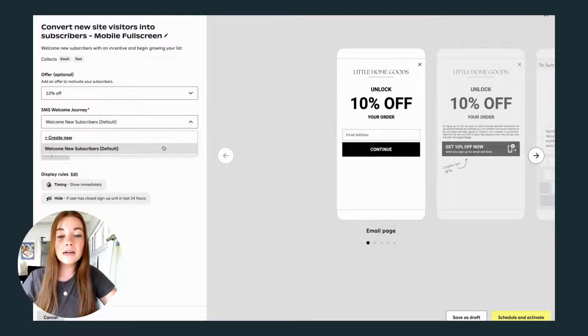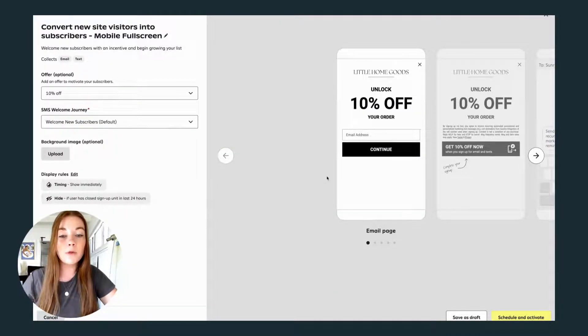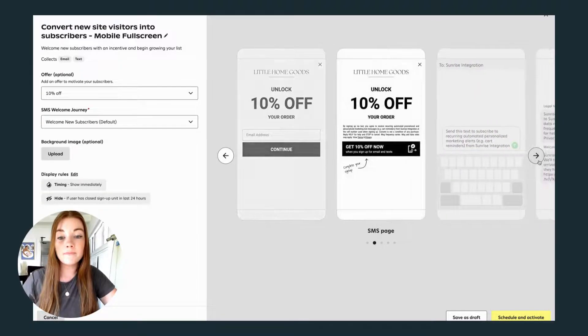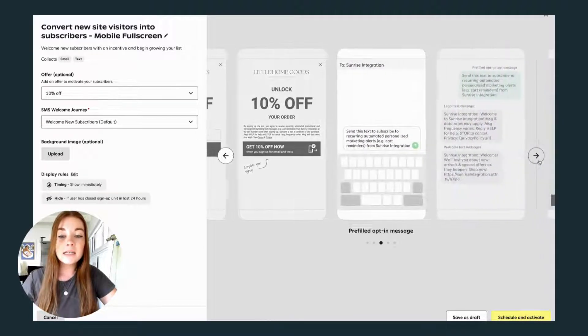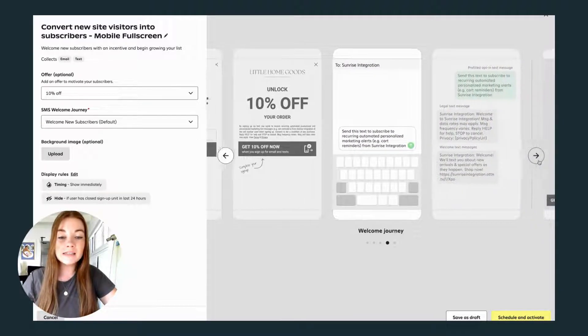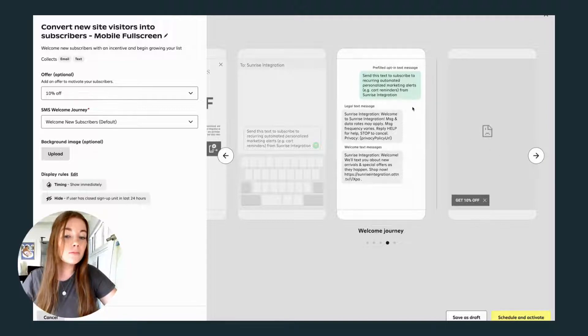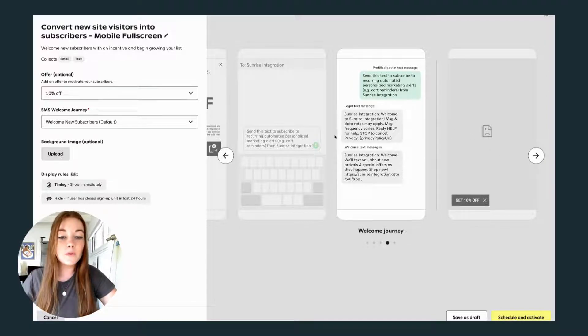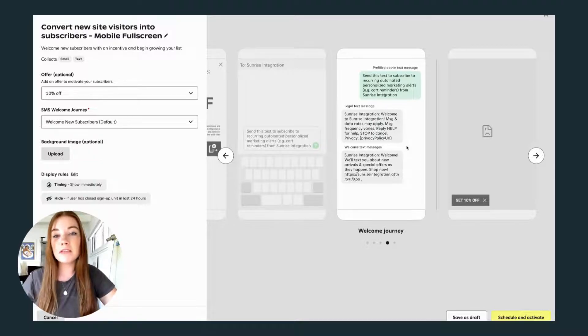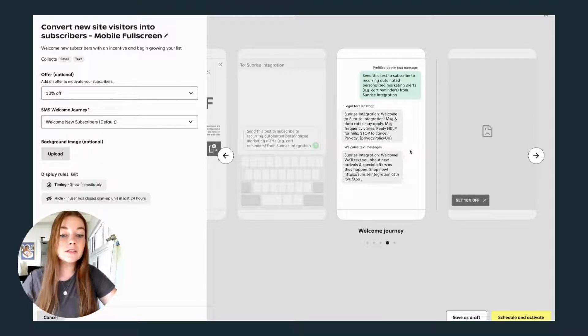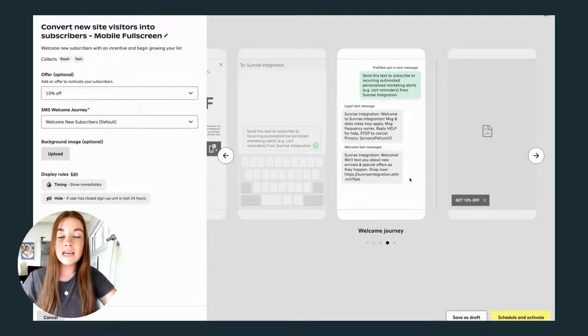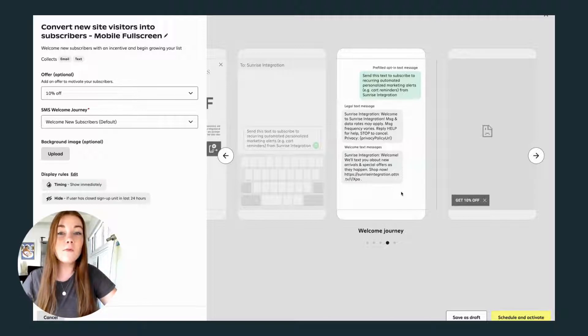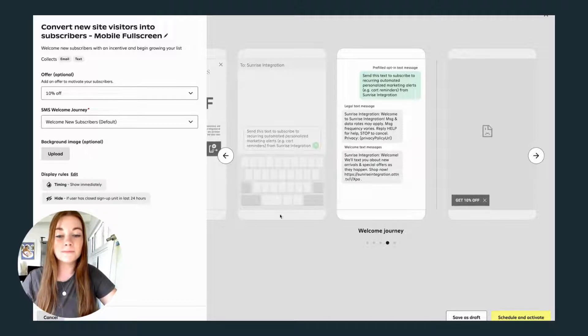Once you've created your discount, you can select the journey that will occur when someone signs up. Attentive already has a welcome new subscribers journey that welcomes your customers with a boilerplate legal message, letting them know about messaging and data rates, as well as the frequency of texts, and shows them how to get help or stop the subscription.